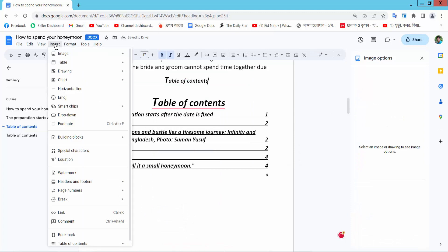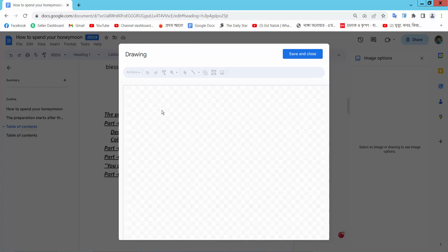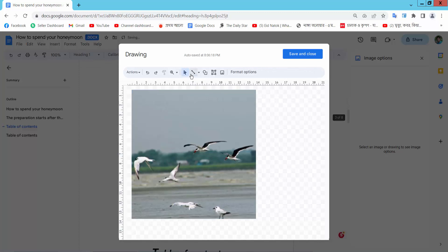Now see there is an insert option. Select here drawing option and select new. And paste here your image. Okay, now here we will find this drawing option line.